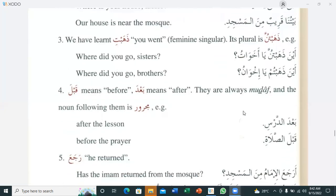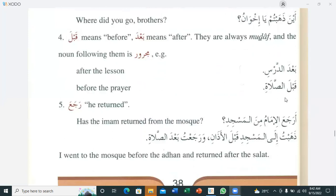Point number four: 'qabla' means 'before' and 'ba'da' means 'after'. They are always mudhaf, and the noun following them is majroor. For example: 'ba'da addarsi' — after the lesson — where 'addarsi' is majroor and 'ba'da' is mudhaf. Similarly, 'qabla assalati' means 'before the prayer'.